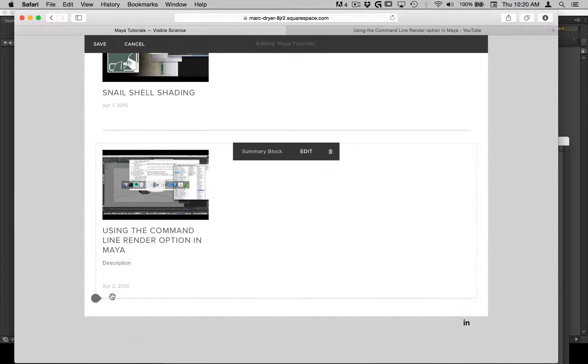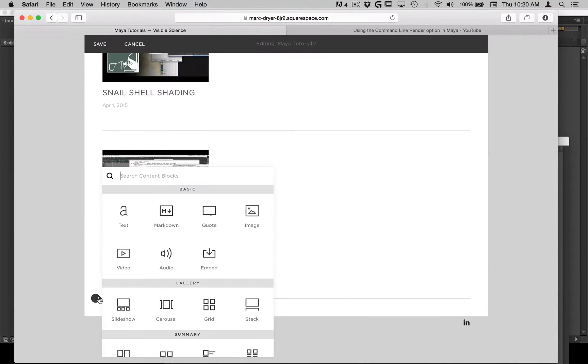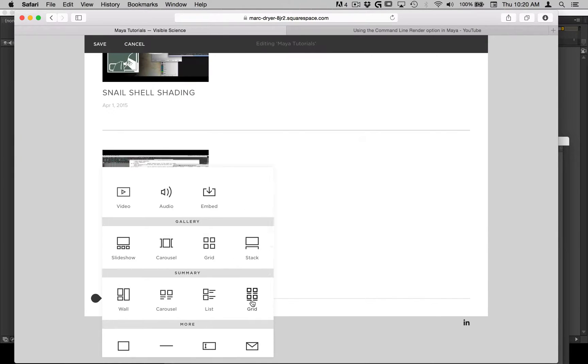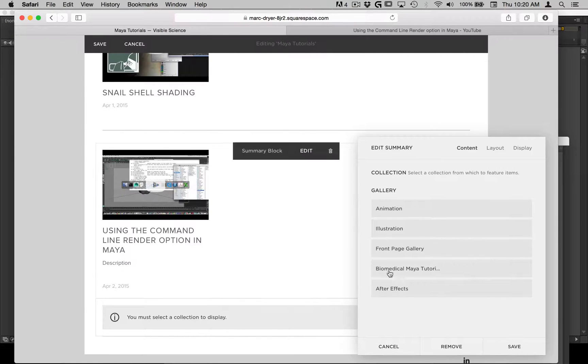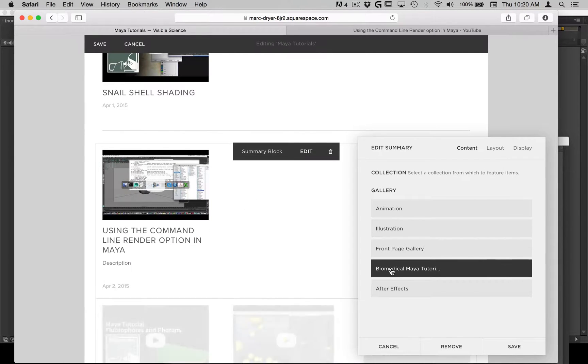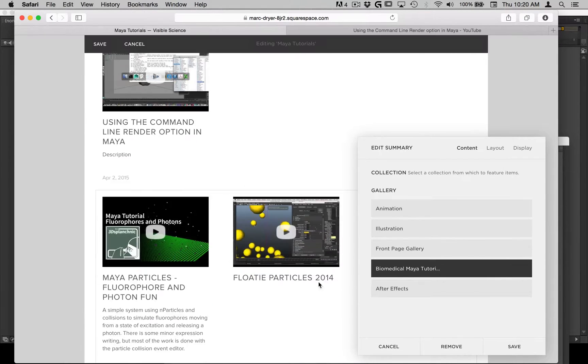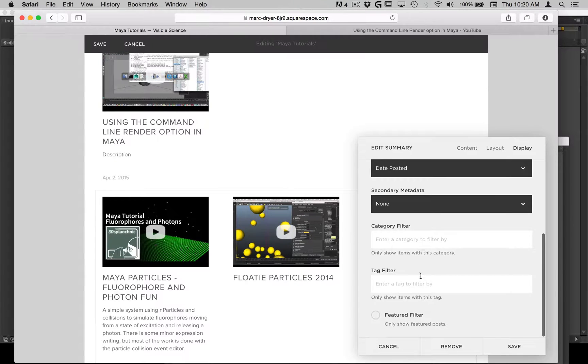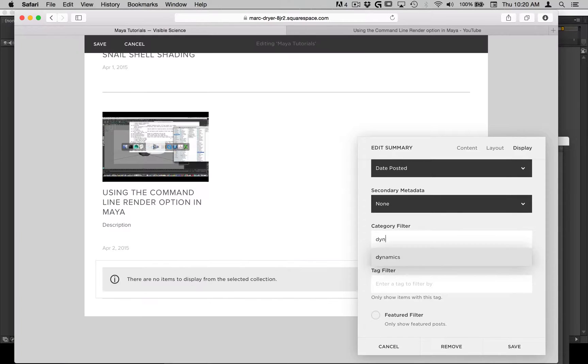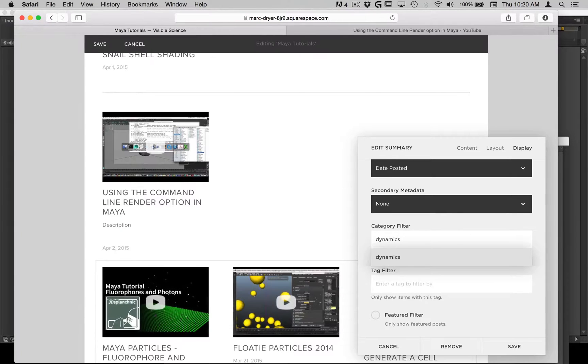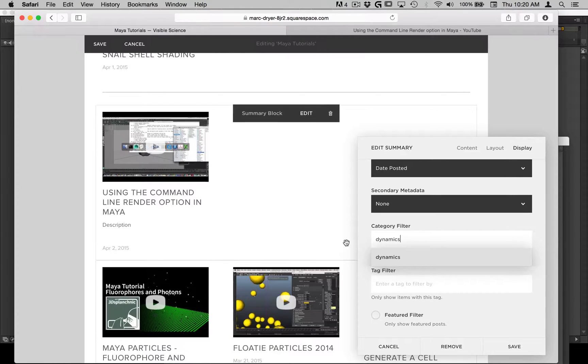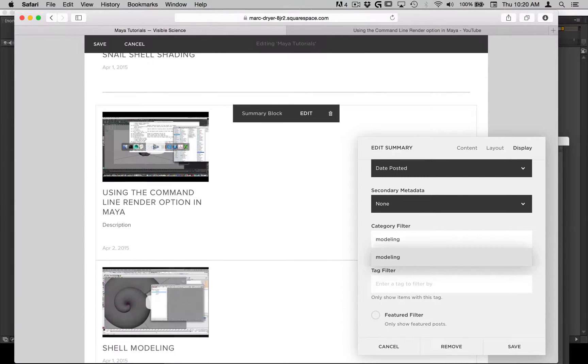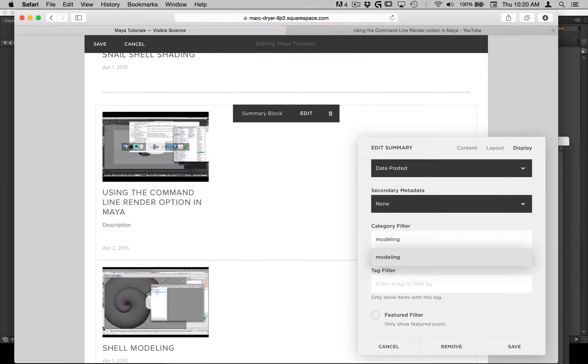Now you see if I made a new summary block, and I choose the same one, and choose display, and go to the category, let's say I just want my dynamics videos to show up, then I can do it that way. Or if I just want my modeling videos to show up, we can do it that way. So it's really handy, actually.